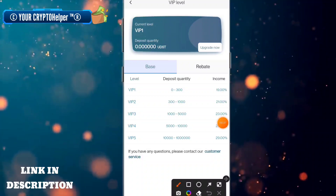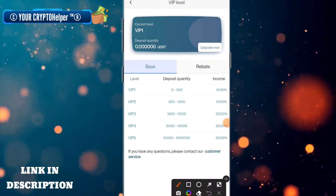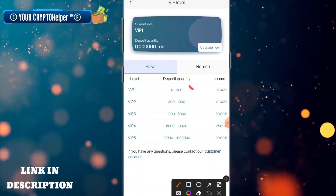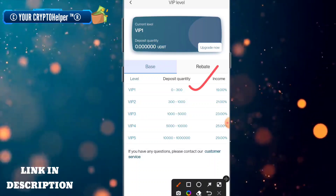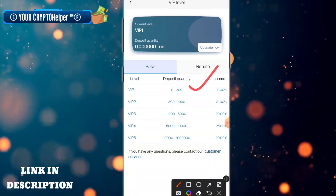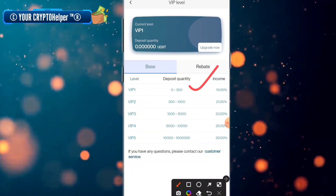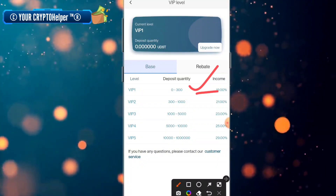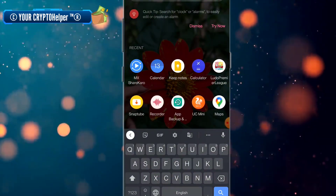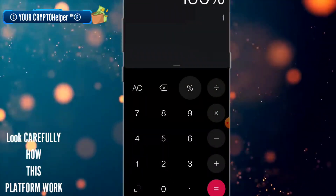Now I will jump to the main point. If you deposit any TRX on this platform, the platform will automatically convert it into USDT — there is no fee. If you deposit zero to 300, you can get 19 percent returns.